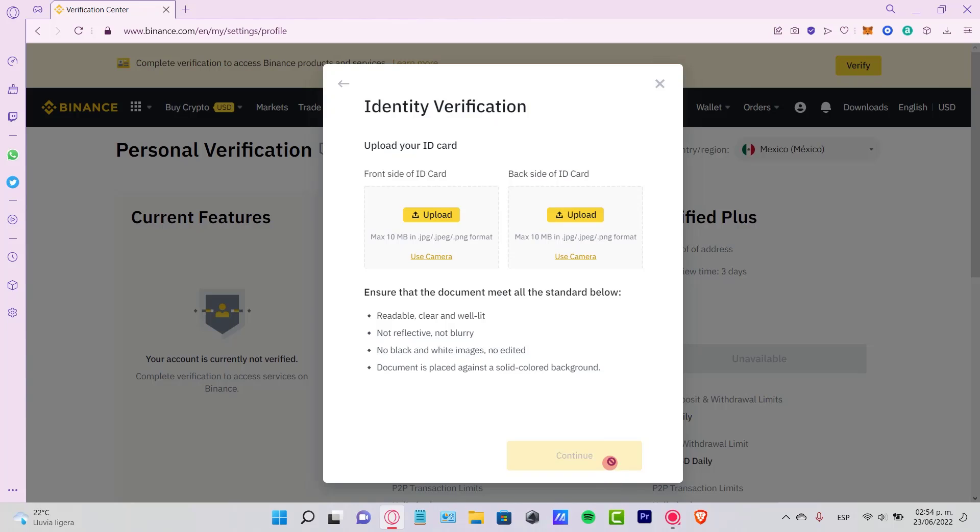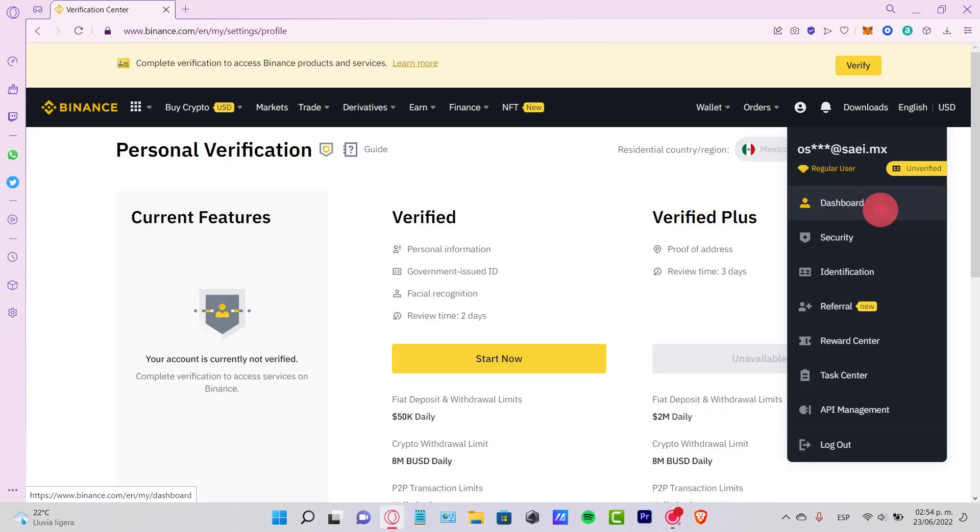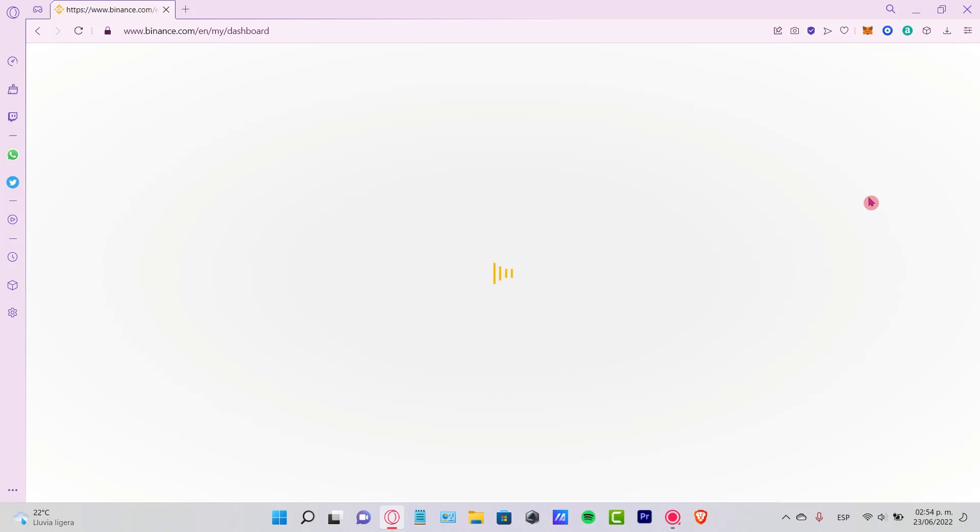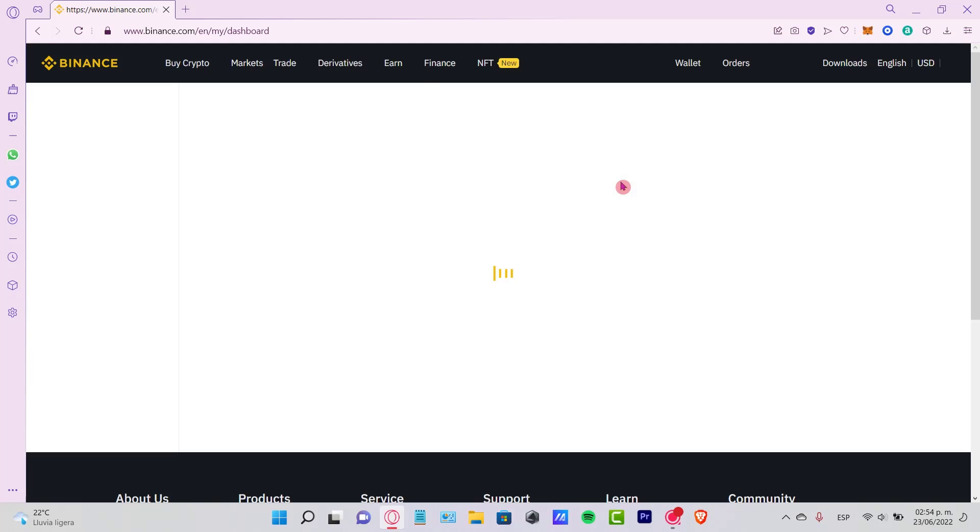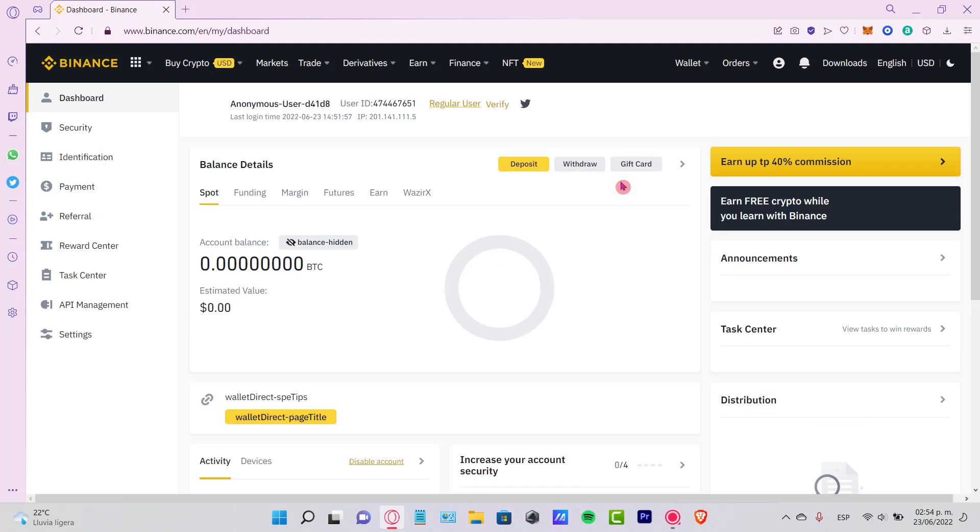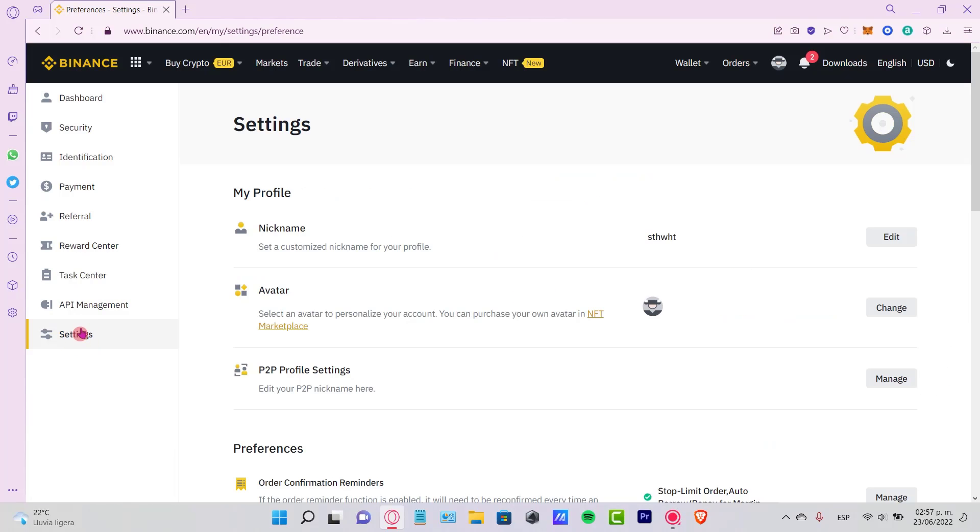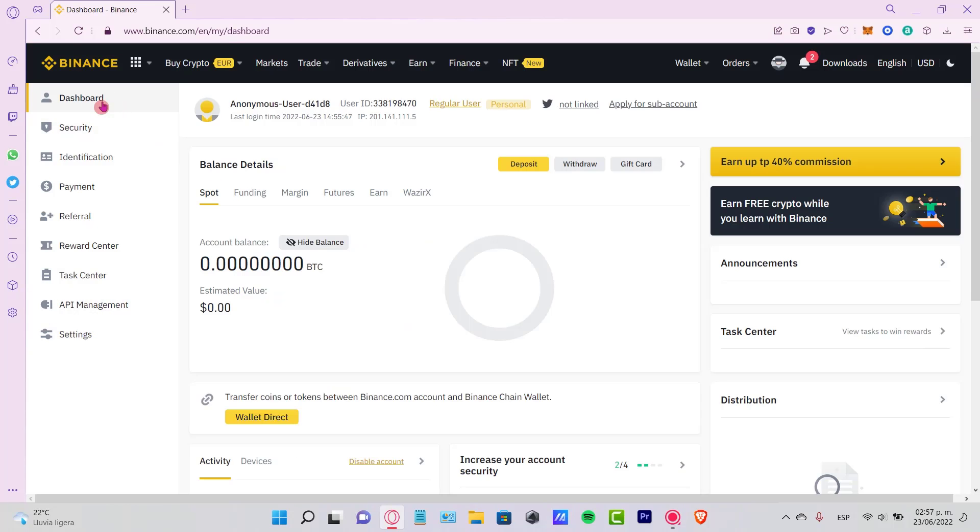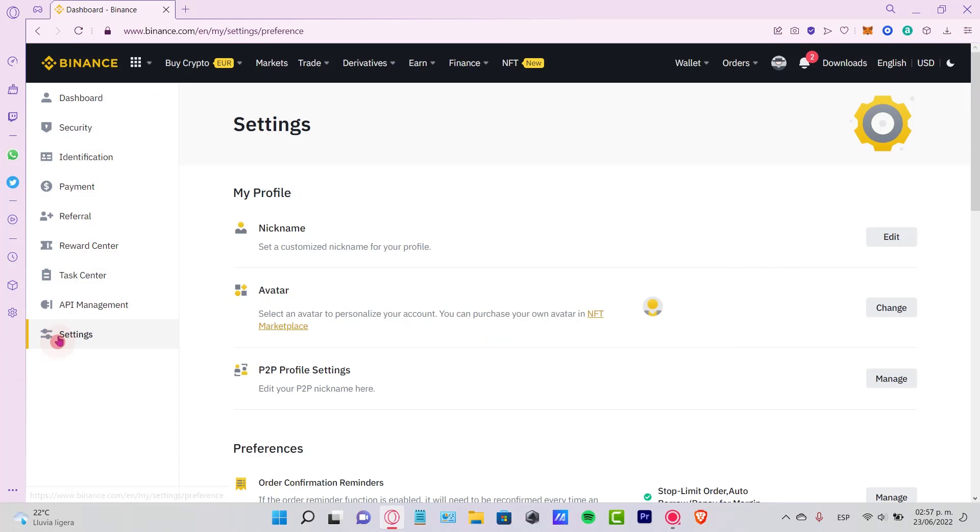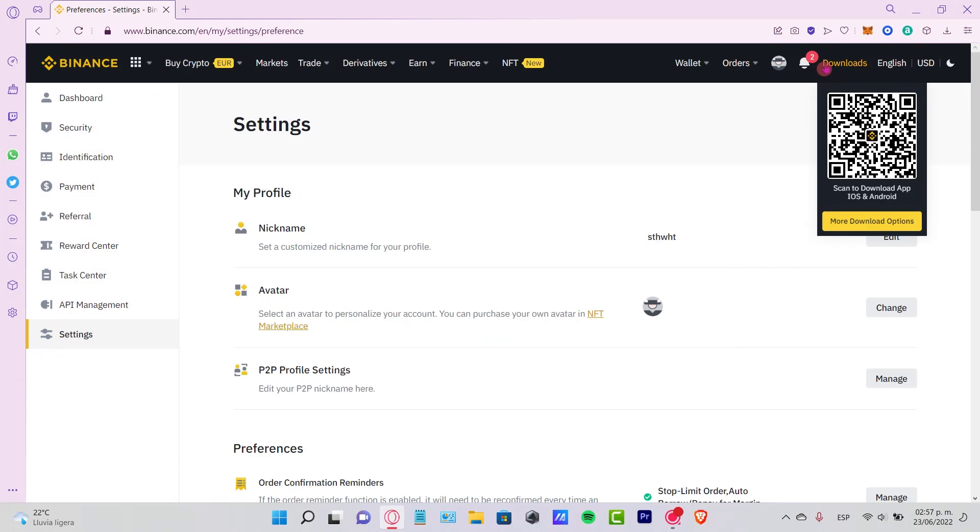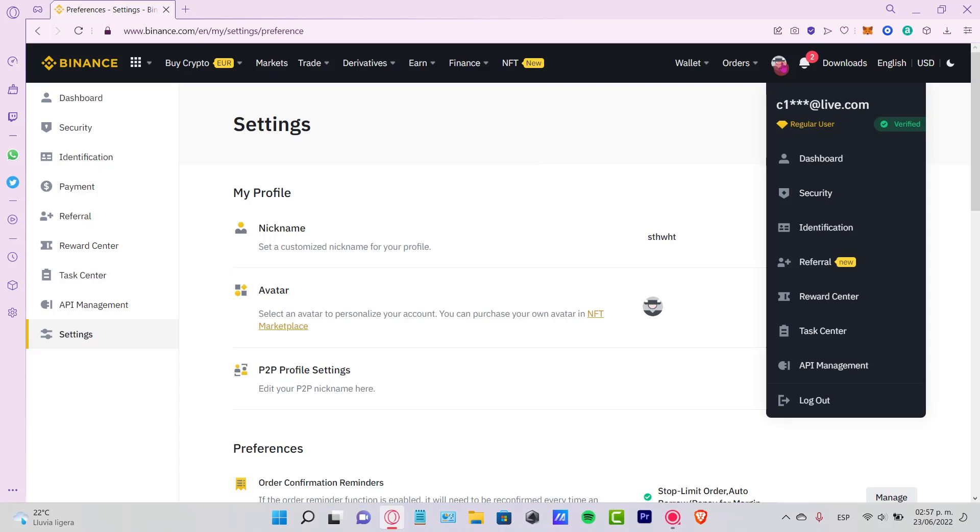This is going to take a couple of days so you can be ready to start trading inside Binance. Sometimes it takes a little bit less, but if you go into your profile here or your dashboard, you might see that your account has now been verified. As you can see here, it is a regular user and it says verified.